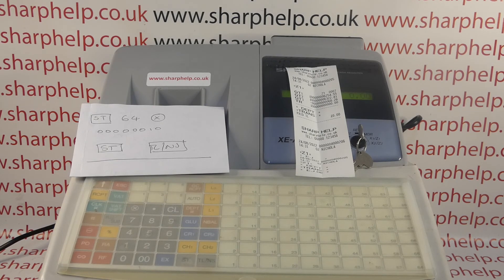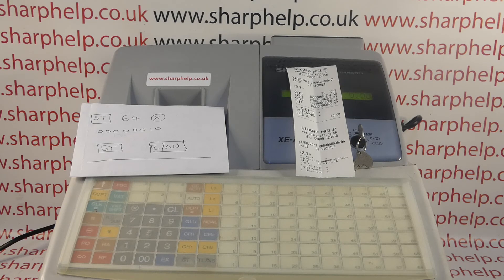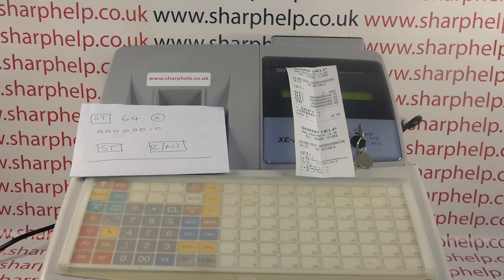In this video from Sharpab we're taking a quick look at how you can force the GT or grand total to reset on your end of day Z report on the XEA 213 and 302 registers. In this video I'm using the 213 where the process will be the same across the range.